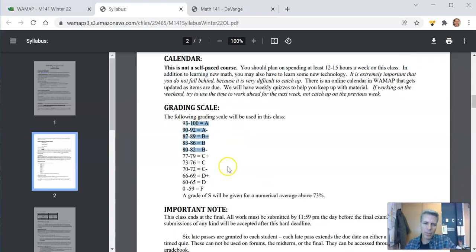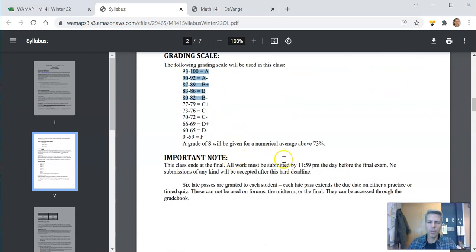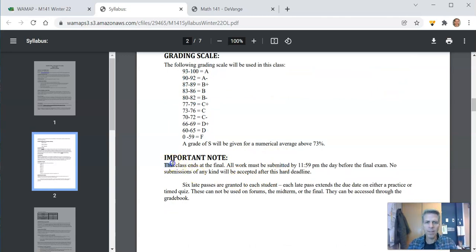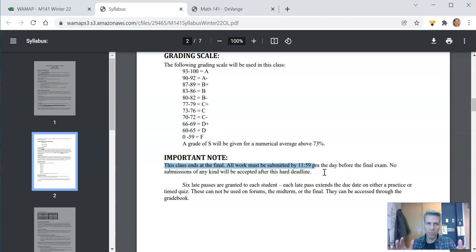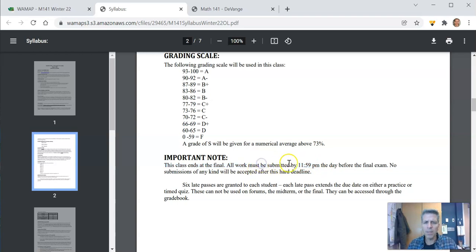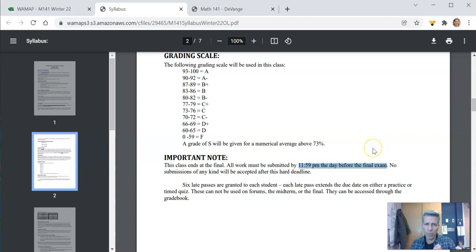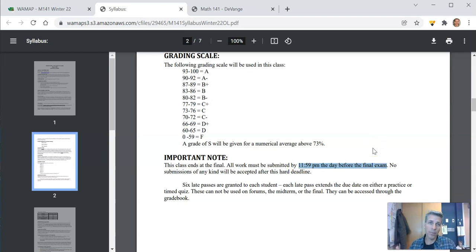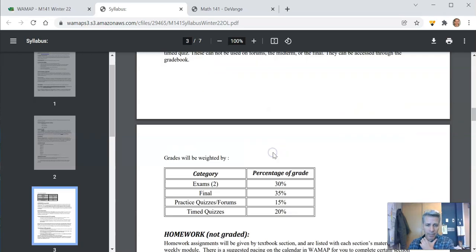Grading scale, percentages to numbers. This is important. This class ends at the final. The final is the final. It's the last day of the course. So notice that all work must be submitted by 11:59 p.m. the day before the final exam. So if you're planning on using late passes, they won't extend it past the final. You have to have things done the night before the final for this class.